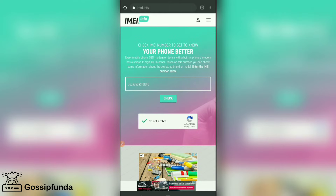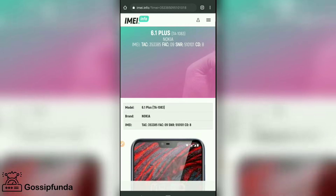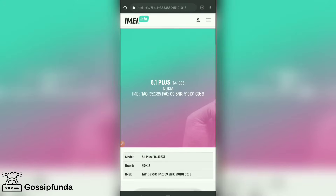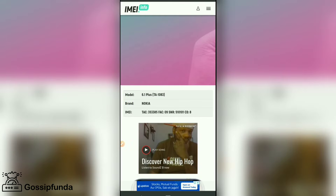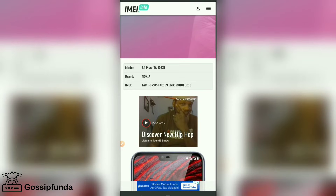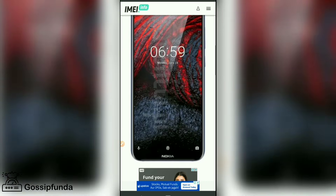After pasting, check the 'I am not a robot' box for verification. Then you can find your mobile details — model number, brand, IMEI number, and everything about your Android phone.